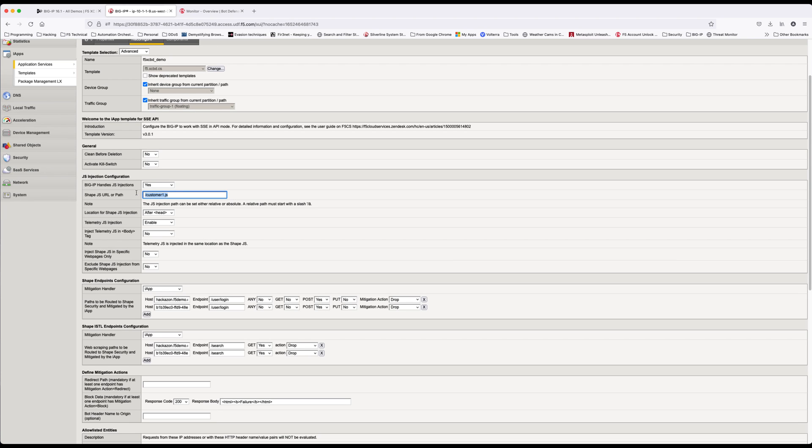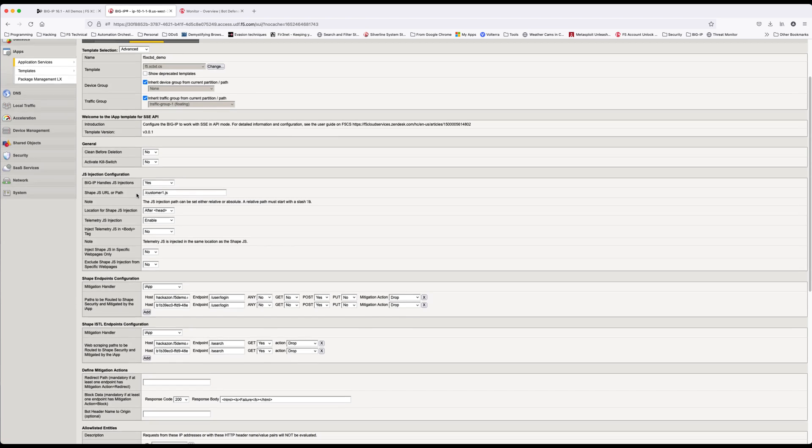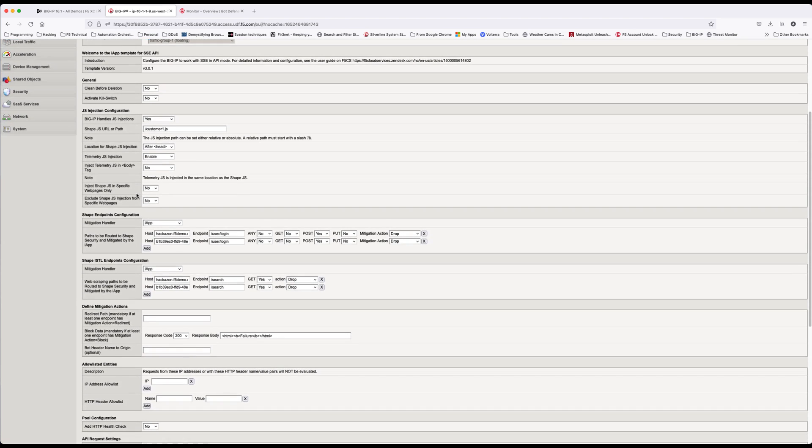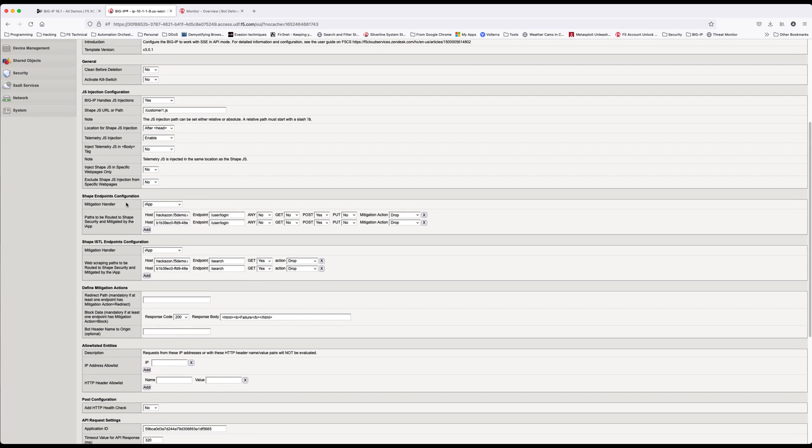Move to the shape endpoint configuration. This section usually handles credential stuffing based on posts. Add hosts, endpoints, methods, and mitigation action for each protected endpoint.